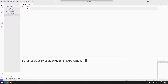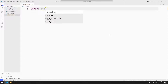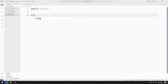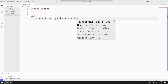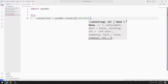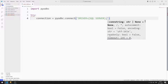First, I will provide a database connection. I'm importing the pyodbc library. I will use the try-except method to catch errors. I'm creating a variable for the connection, and I will connect to the database by sending parameters to the connect function.